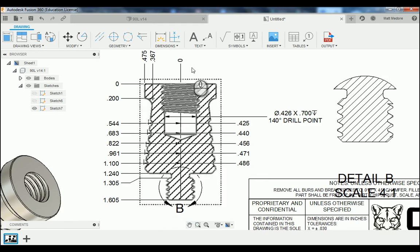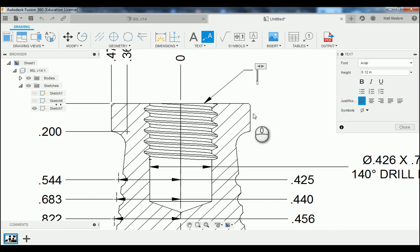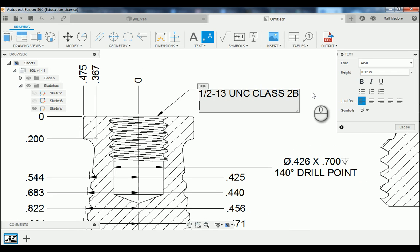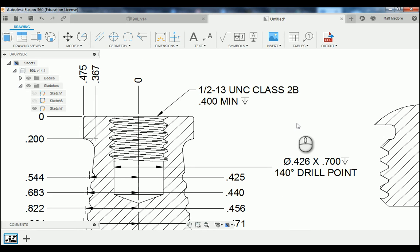On the very top of our hole here, we're going to use a text with a leader line. I'm going to reference off of the top of our hole and reference our threads — these are 1/2-13 unified coarse class 2B threads. Hit Shift+Enter for a return — they're going to go 400 thousandths minimum in depth. And we'll close that out.